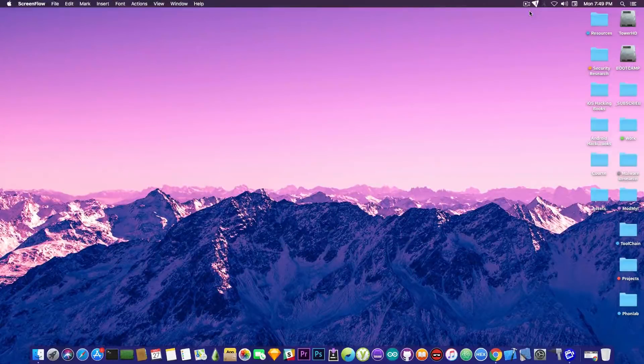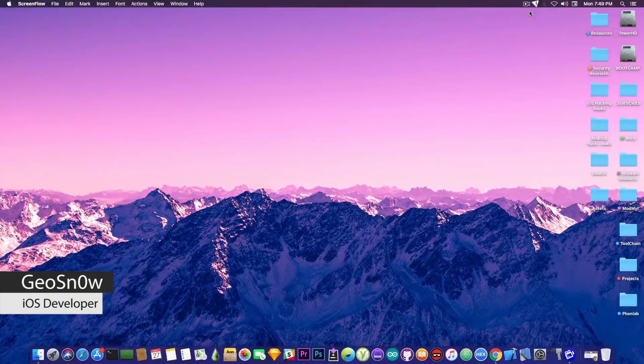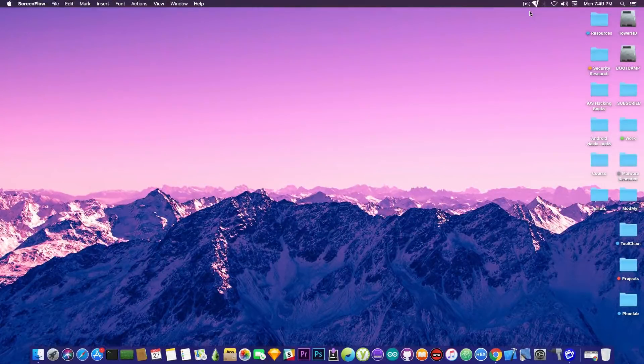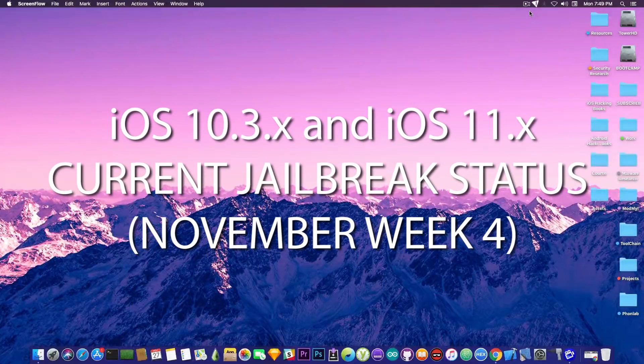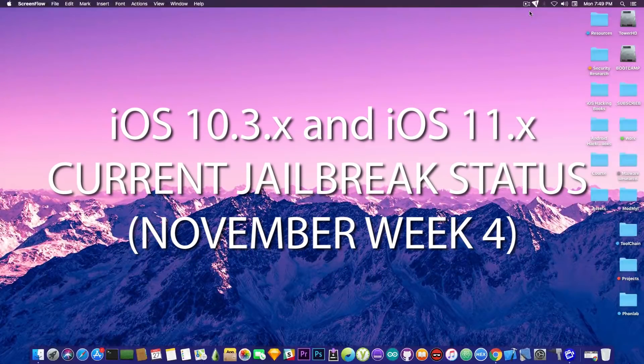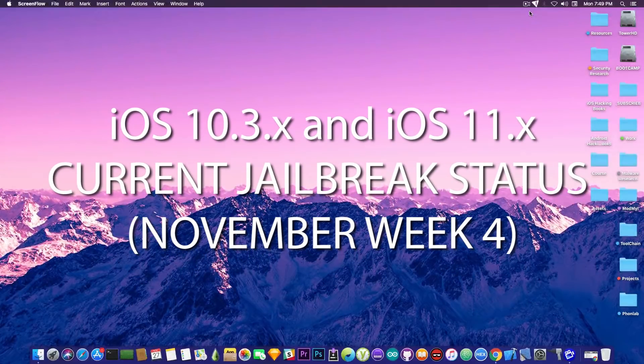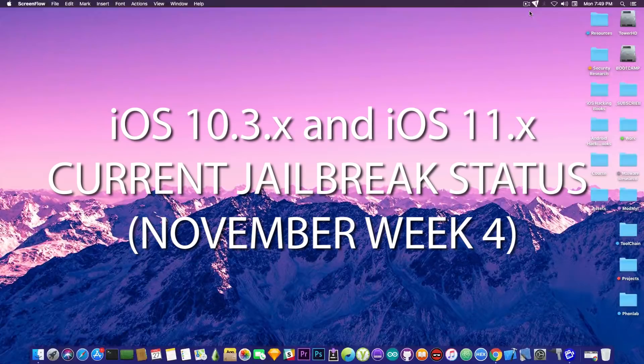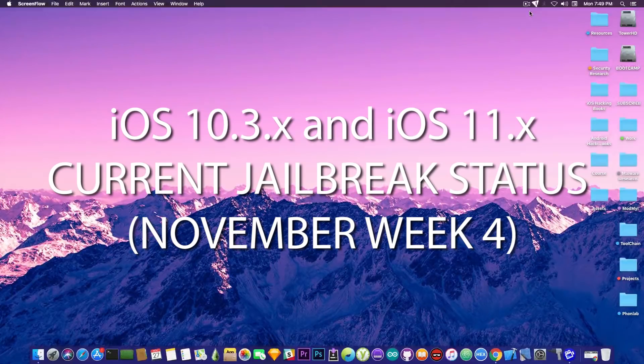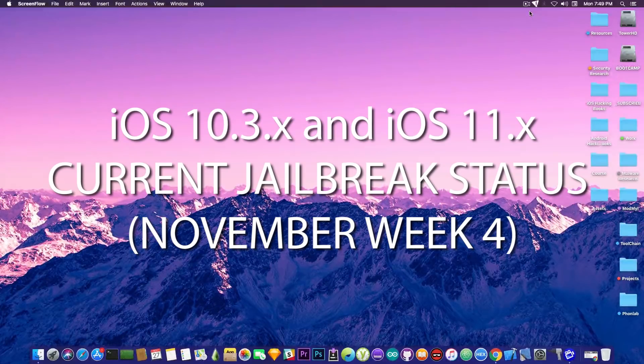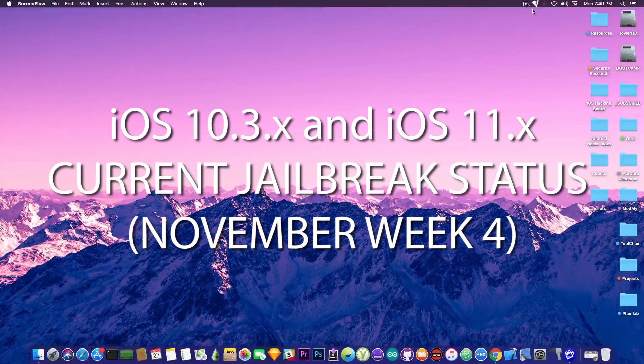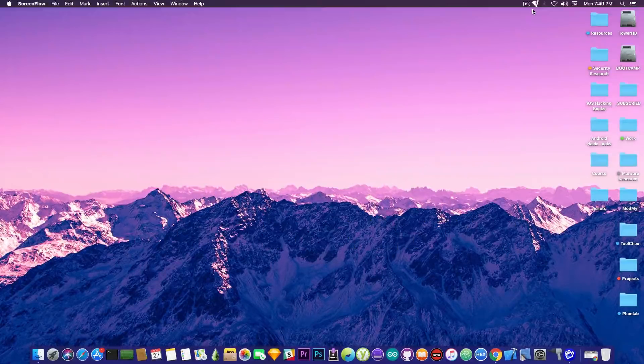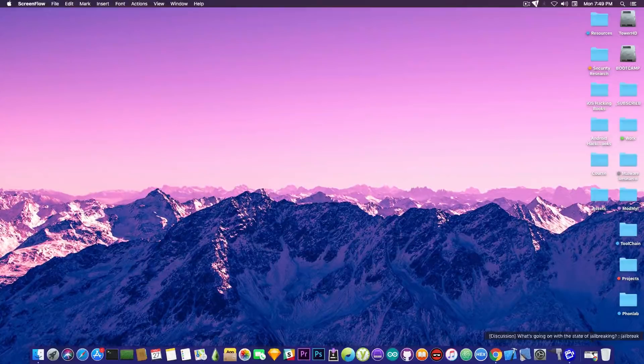What's going on guys, GeoSnorade here. So in today's video we're discussing the jailbreak status as of week 4 of November. Now in this video we're going to discuss a little bit about the ModMyi repo and the current situation, and we're going to also take a look at what is the direction of the jailbreak from this point on.